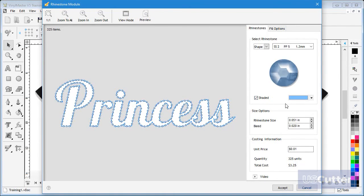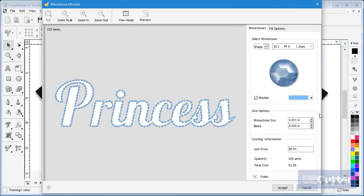I can also set the size manually but as mentioned it is best to work with standard stone sizes.